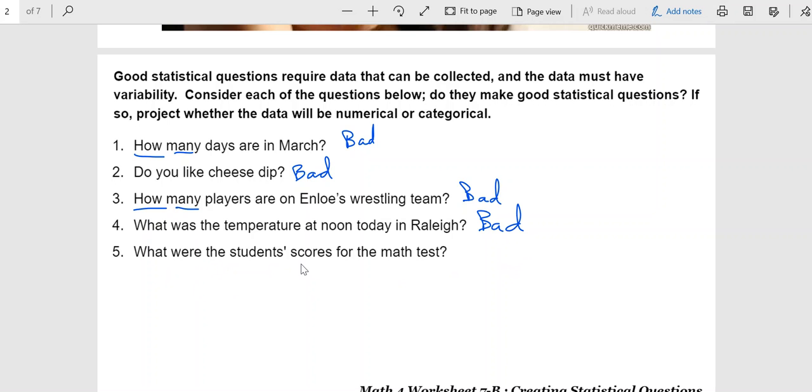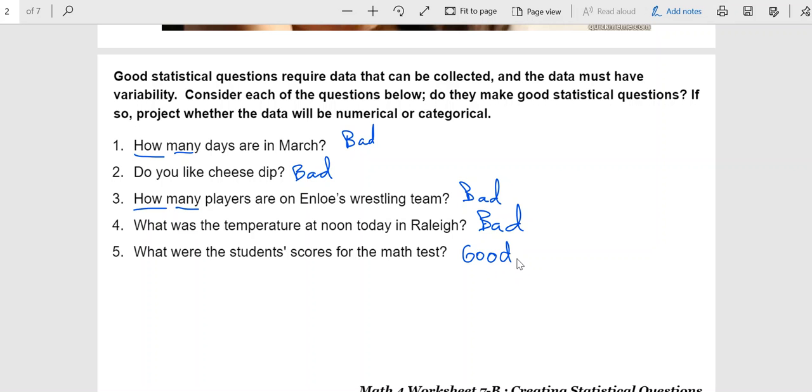What were the student scores for the math test? Now, at first glance, this sounds like they want a list. But you stop and think about it. If somebody asks you that question, do they really want a list of 90 scores? What they're really asking for is something more like a measure of central tendency, a mean, a median, a mode, something like that. And so if that's what the game is, then yes, this is a good one. And since you are talking about averaging scores, that would be numerical.